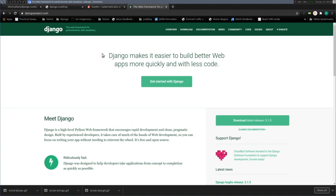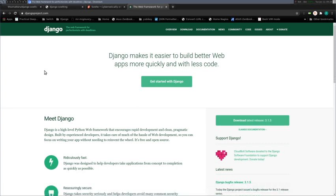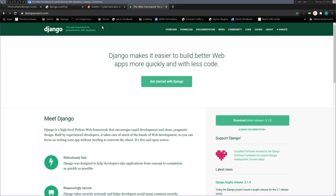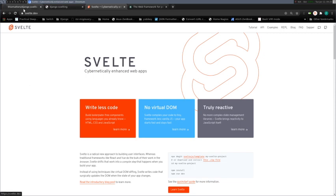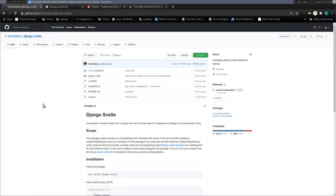But Svelte scratches a super big itch in my mind that Django is not great at front-end stuff. It's sort of flat HTML stuff. I stand in defense of the ugly internet, because I love the ugly internet. But customers want reactive stuff, so that's where Svelte comes in.